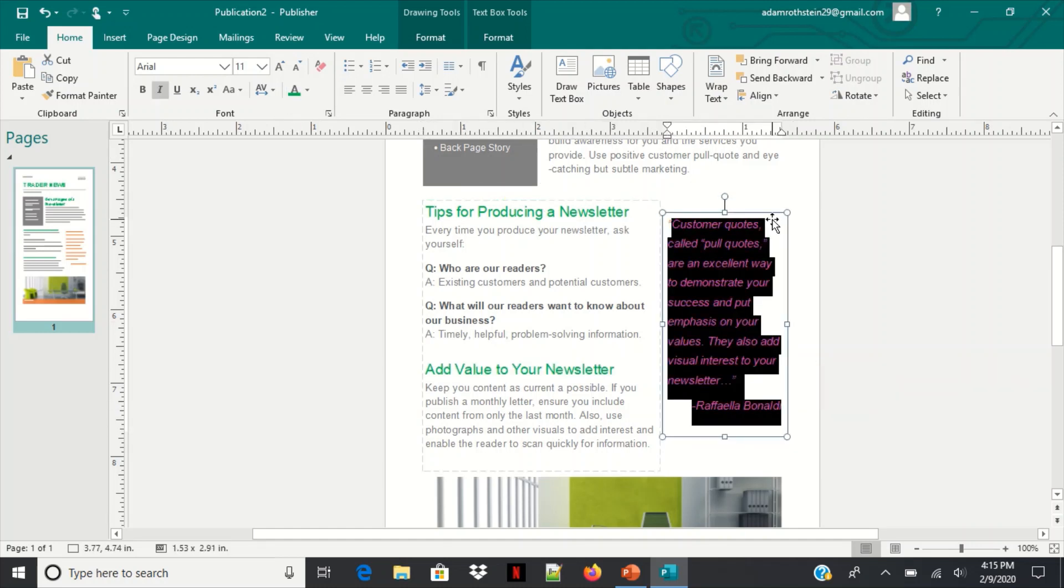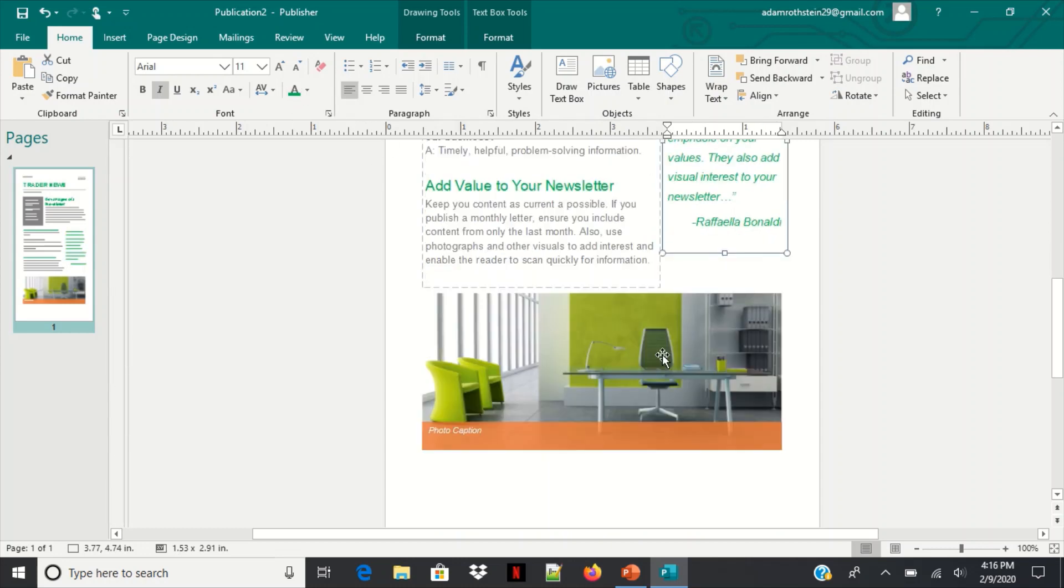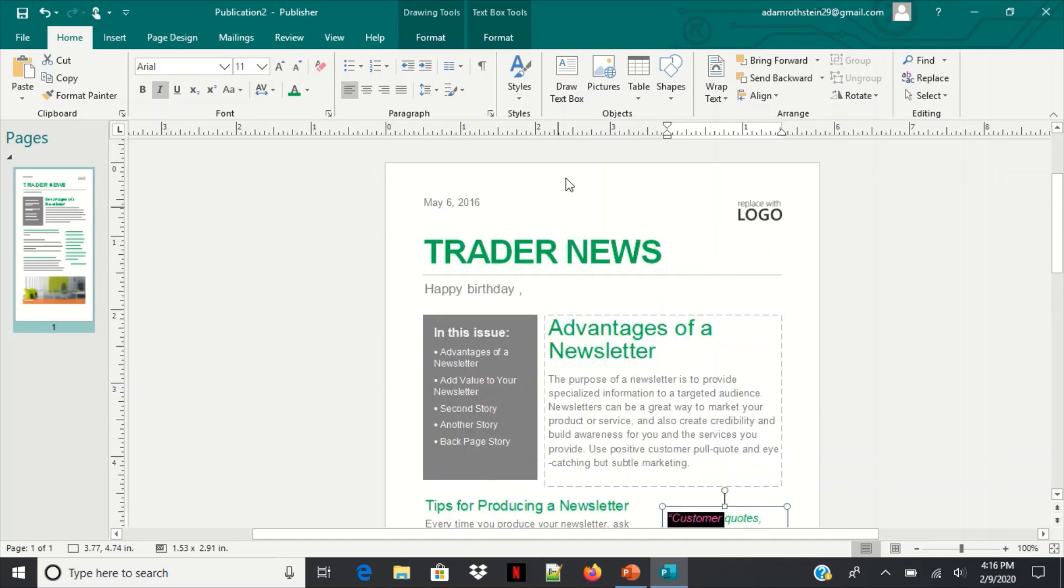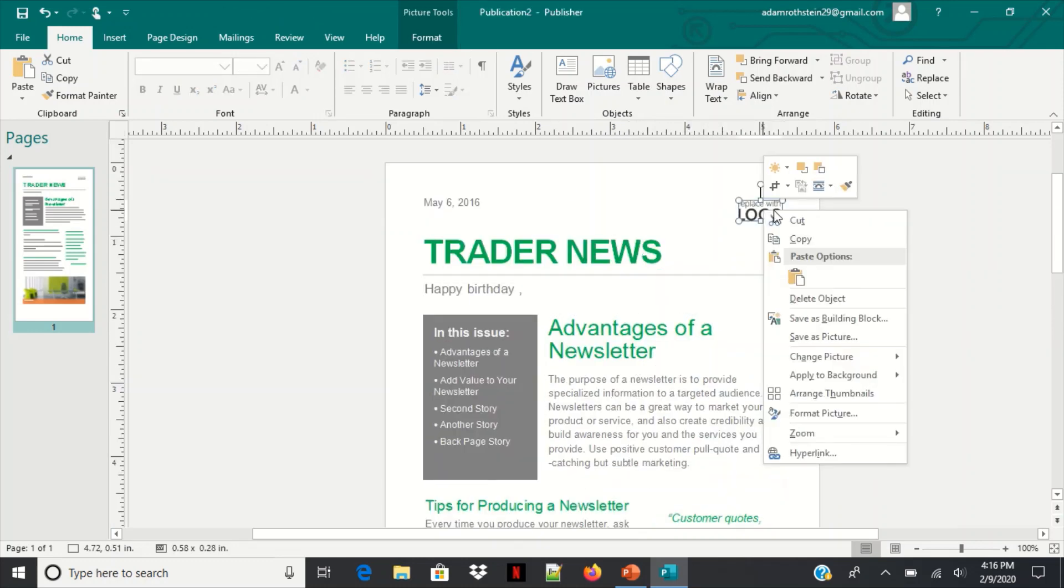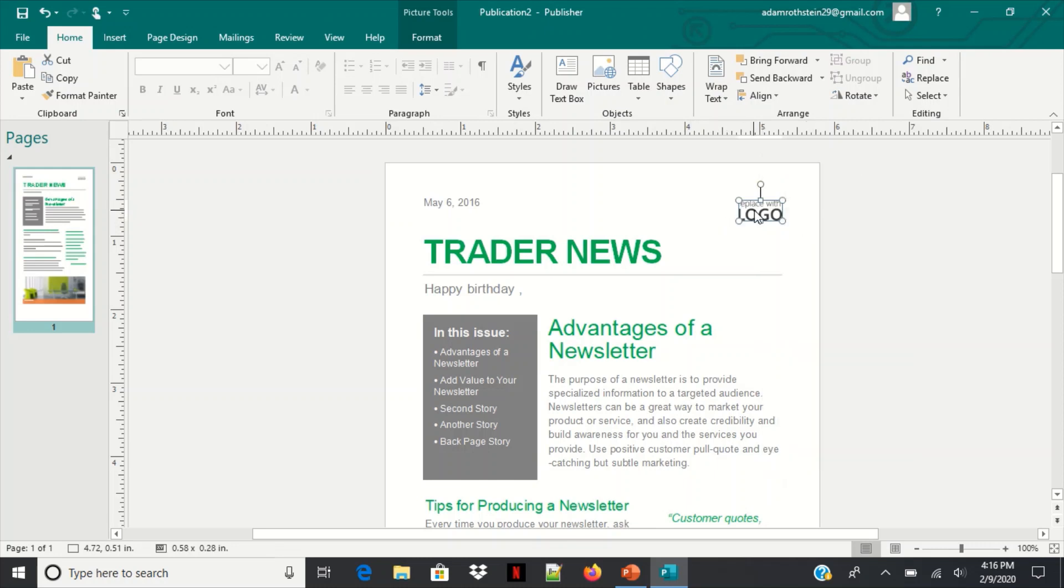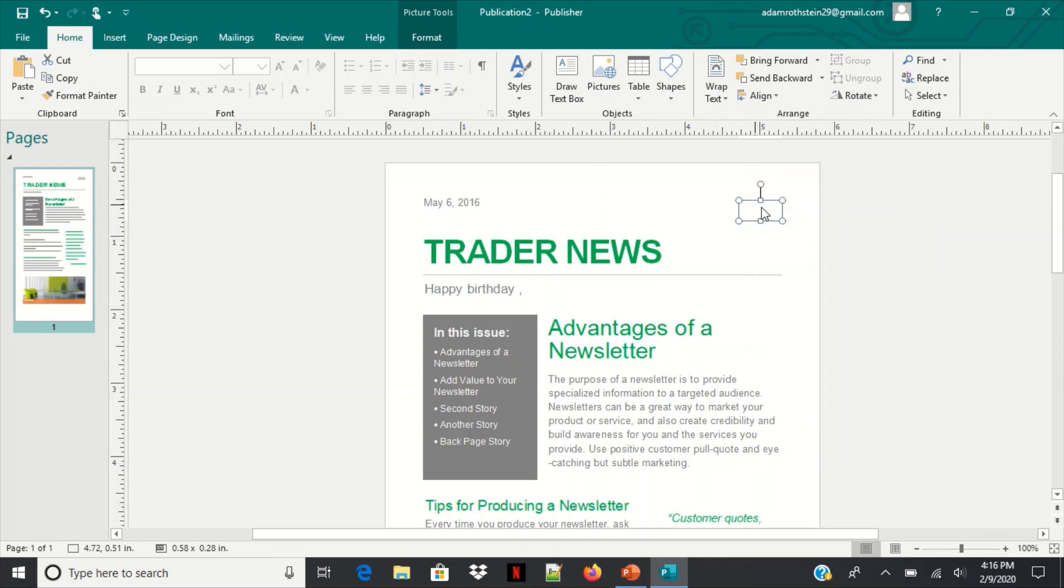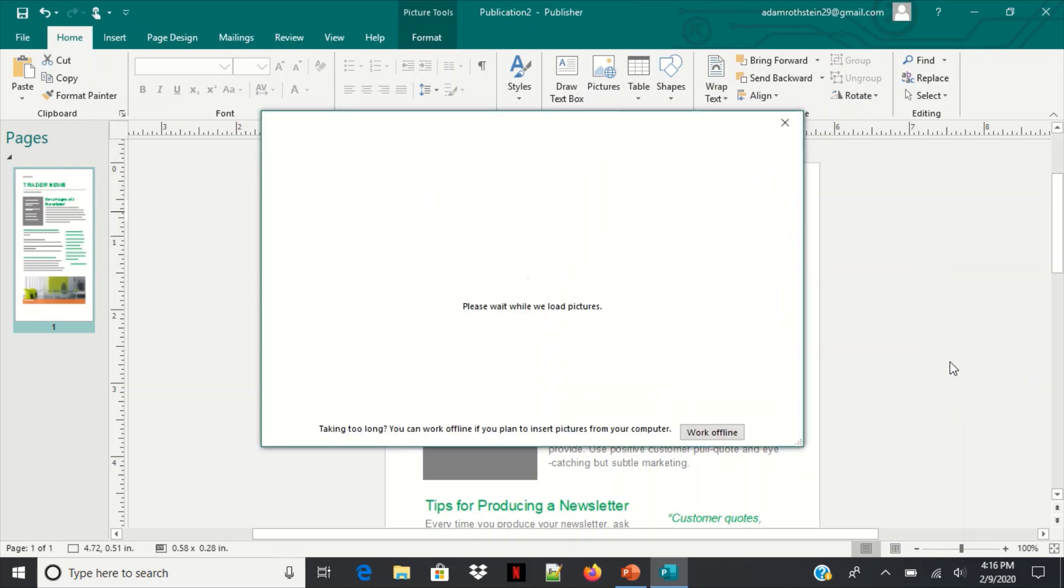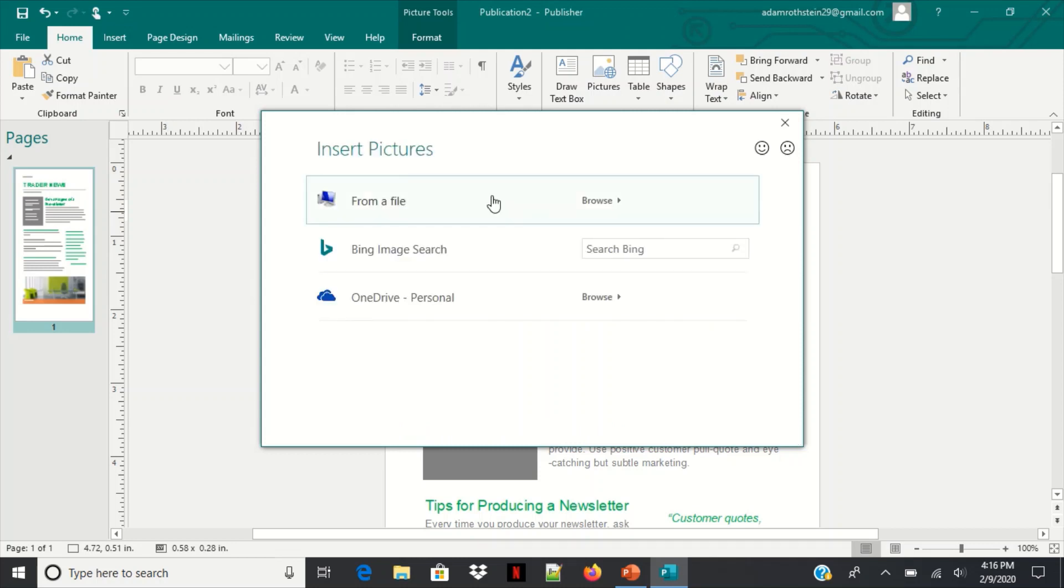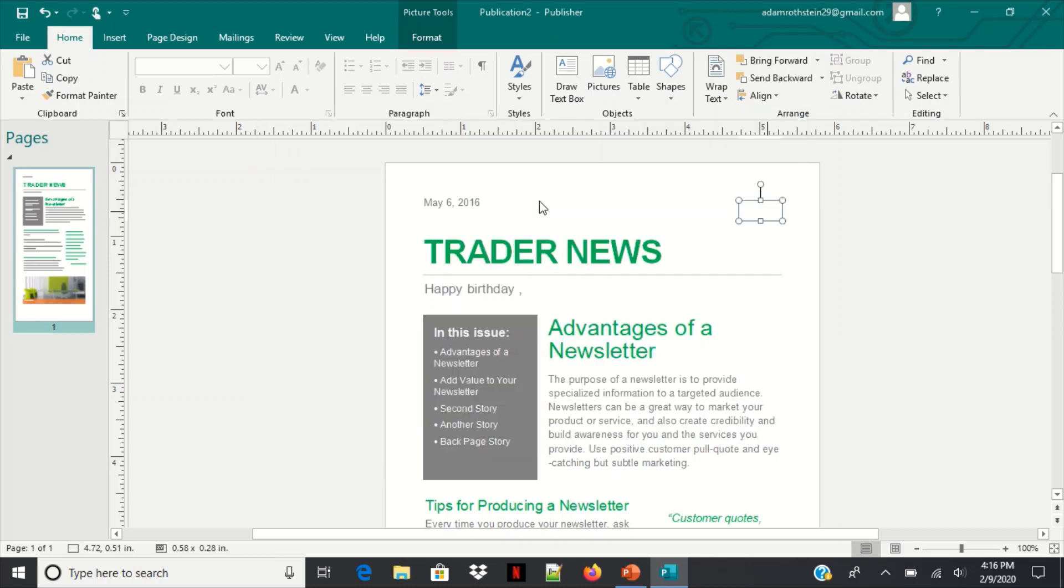All right, that looks better. All right let's get a logo in here. Go to change pick, go to remove picture. Now we're going to change picture so we can pick something here. Once it loads you can go to a file, you can Bing search it, or you could go to your OneDrive. I'm going to go to my files.